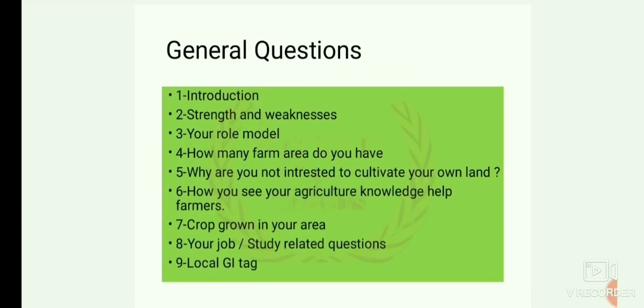In general questions, the interviewer may ask you to introduce yourself, then your strength and weakness and your role model. Then, how much farmland do you have? If you have land, they may ask why you are not interested to cultivate on your own land. Then, how do you see your agriculture knowledge helping farmers? Then, crops grown in your area, and your job or study related questions.